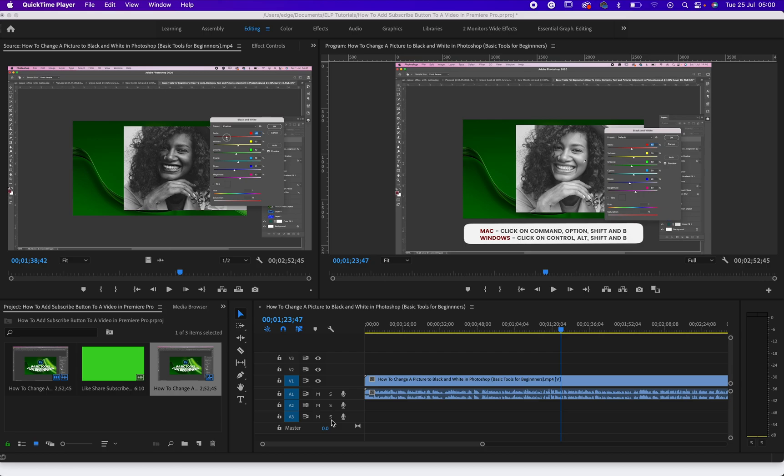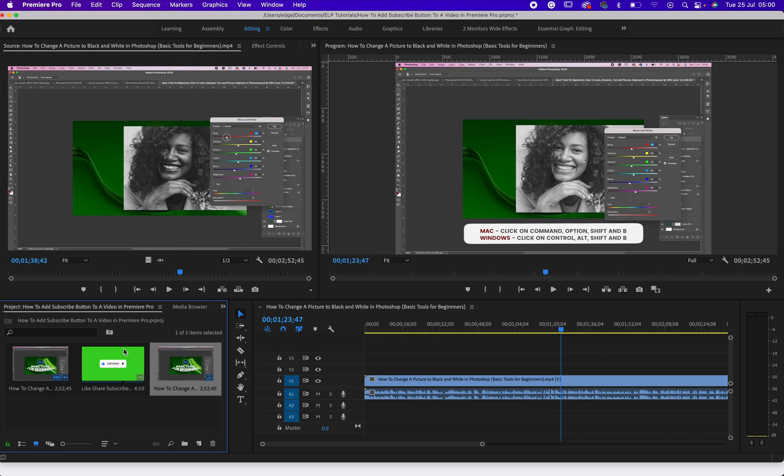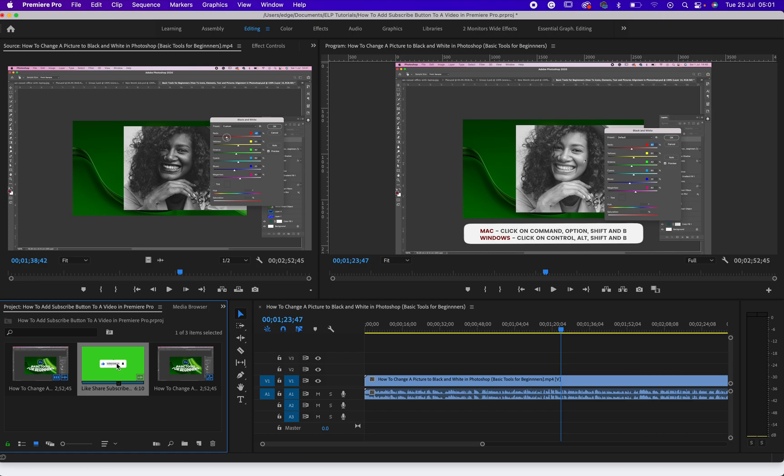Shall we? Let's dive in. First of all, what you need to do is go to YouTube then download your subscribe button. You can just search for subscribe button with green background or green screen on YouTube and it will bring it.